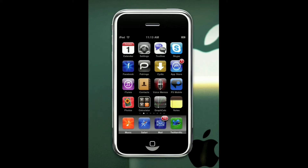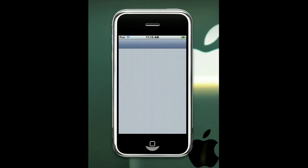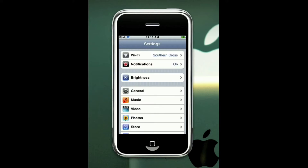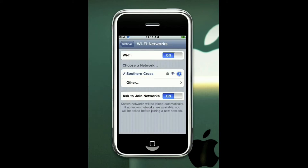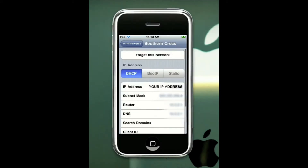Next you are going to have to find your IP address, which is easy to find. Go into your settings, select WiFi, and click the little blue arrow next to the network you are on. You want to get your IP address — as you can see on the image, that is where your IP address will be.